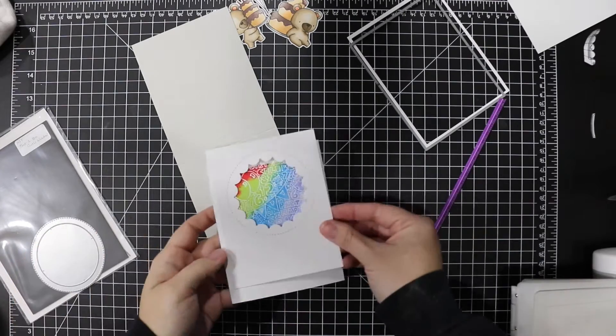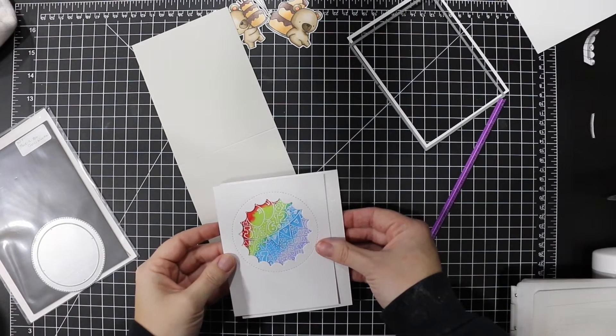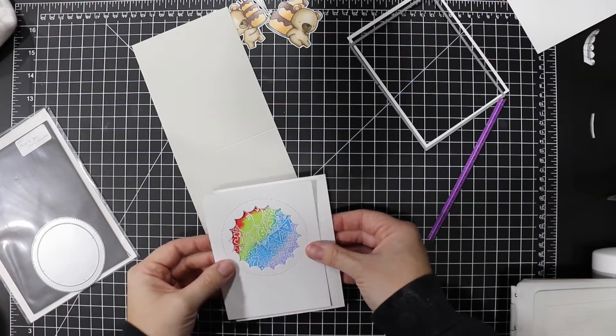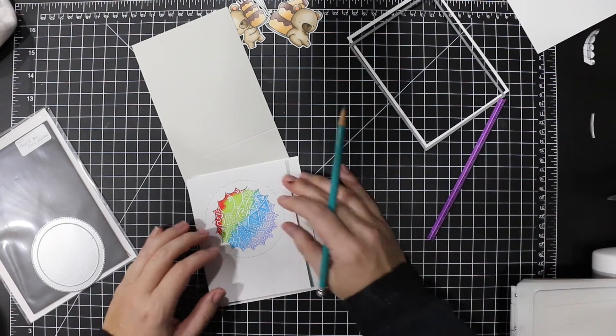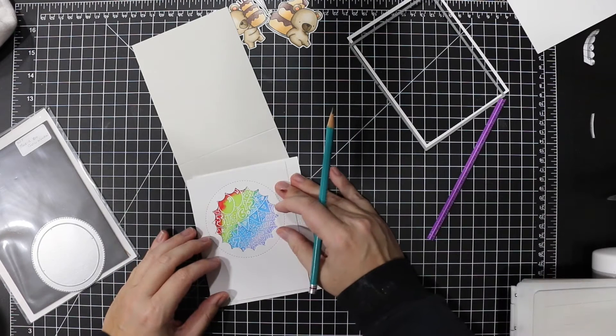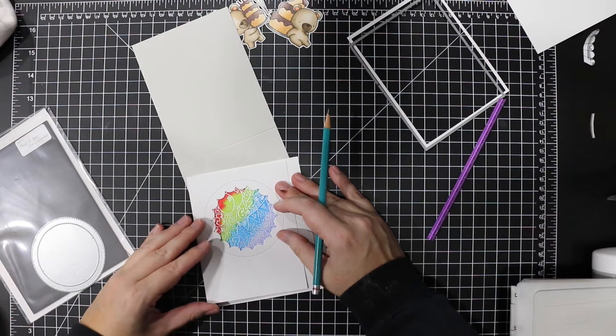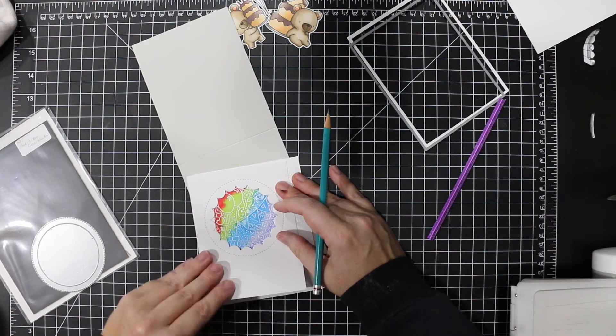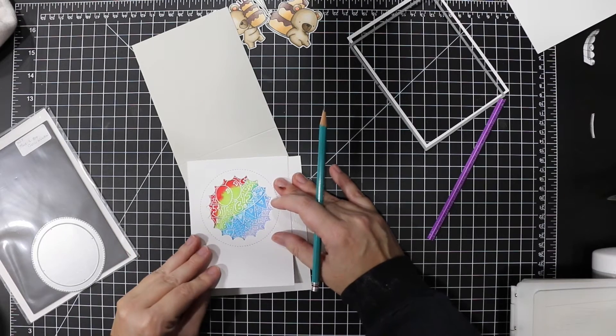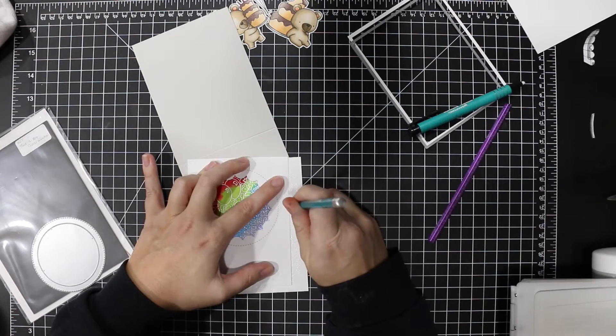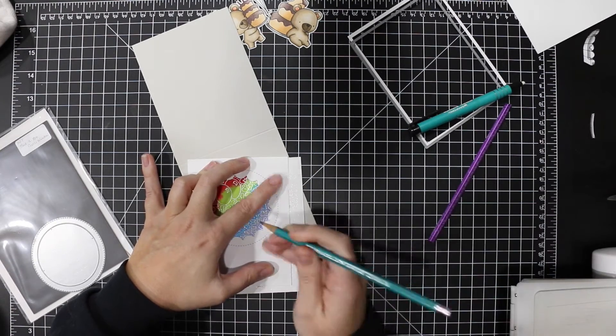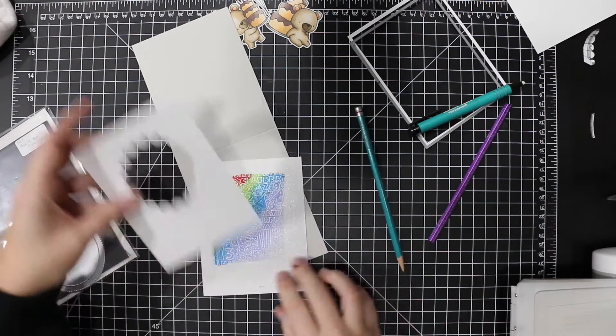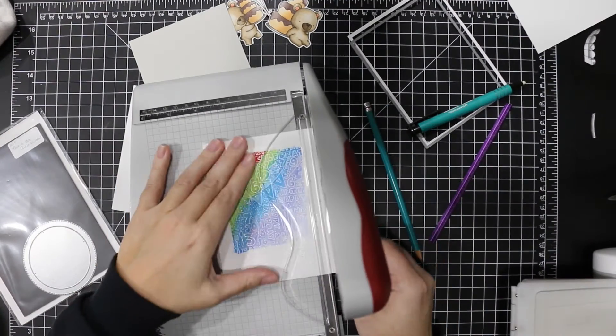So there's the finished background and I'm just lining it up, seeing where I want it and making some marks so I know where to trim the background. I love this trimmer.